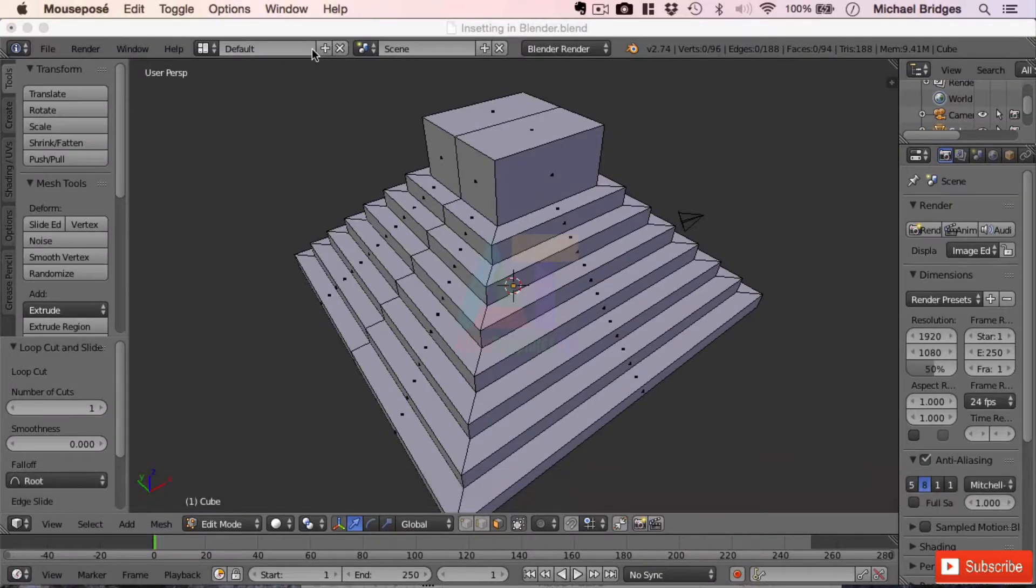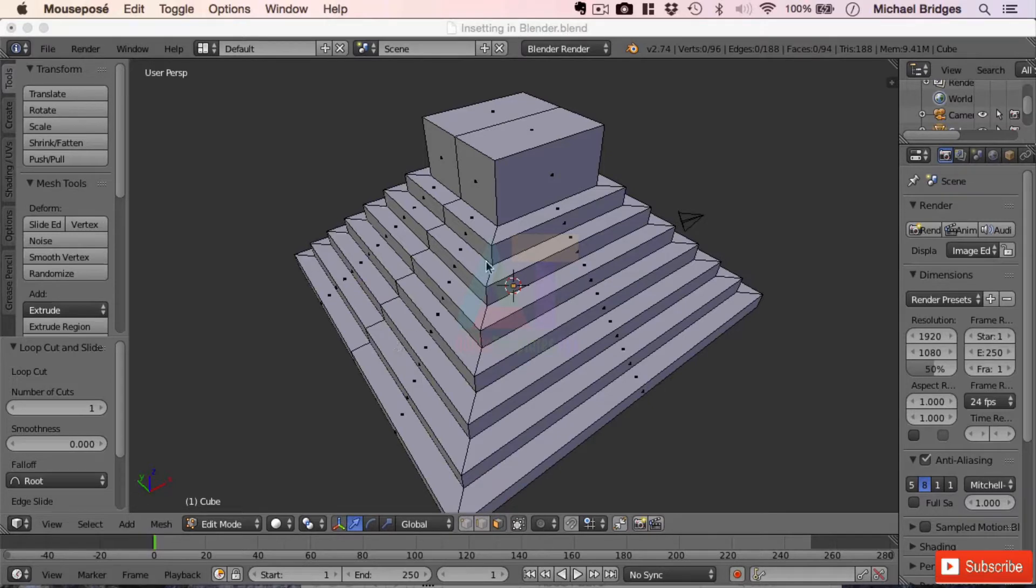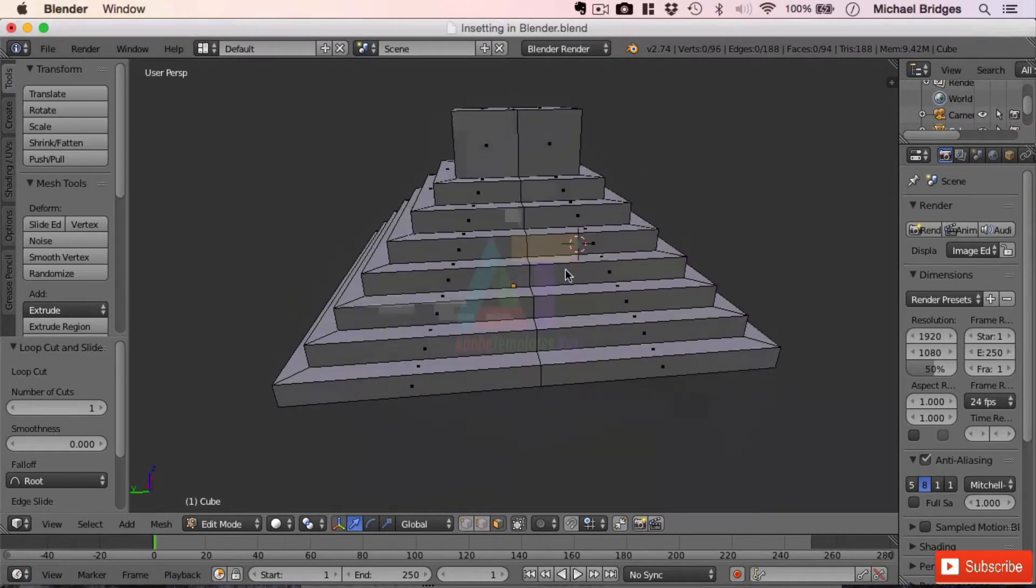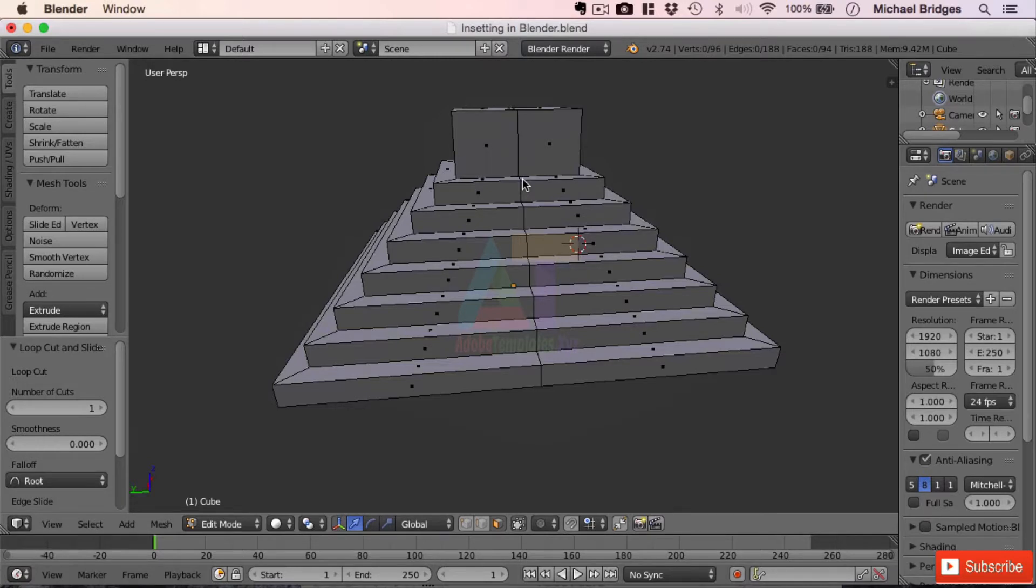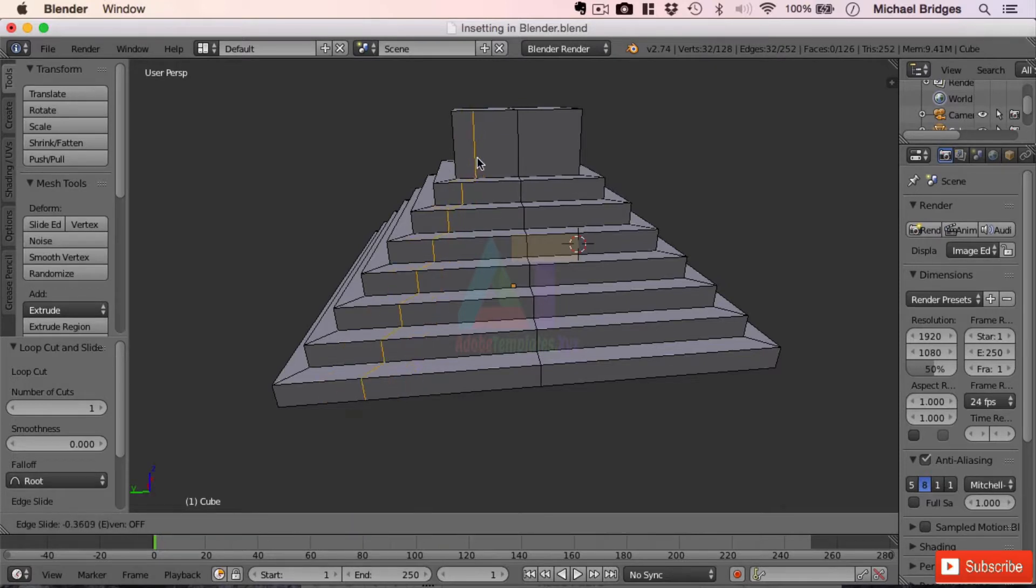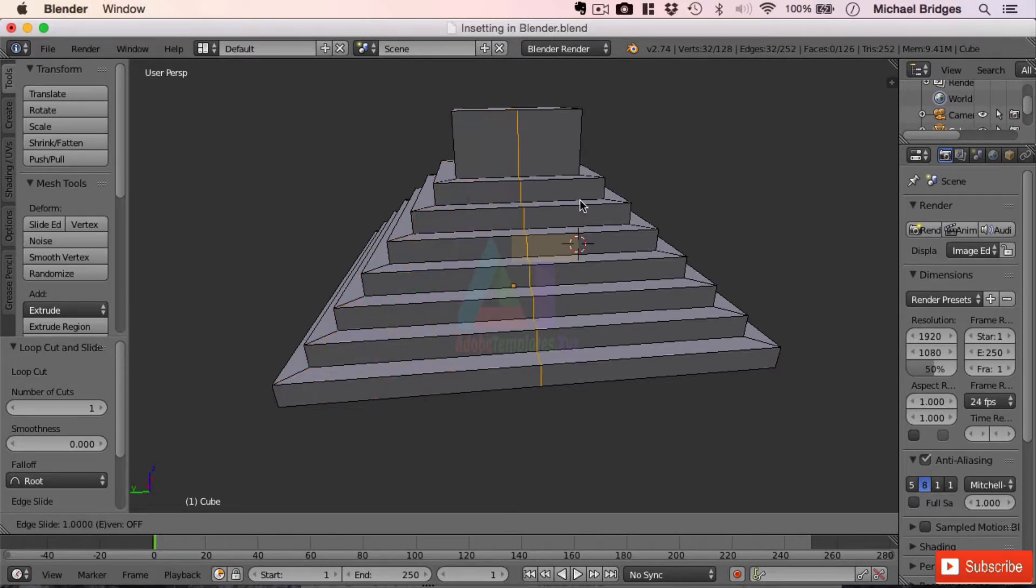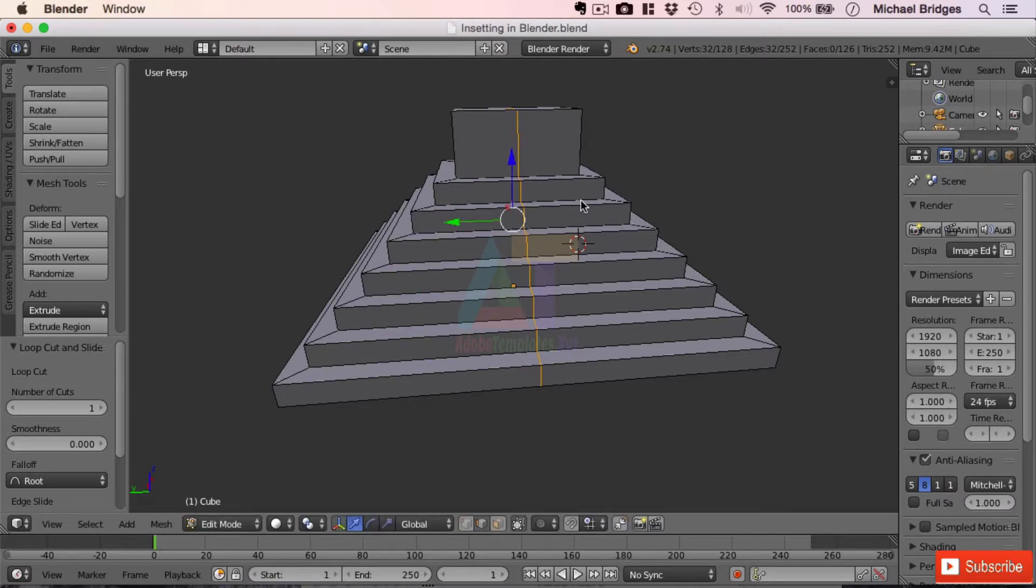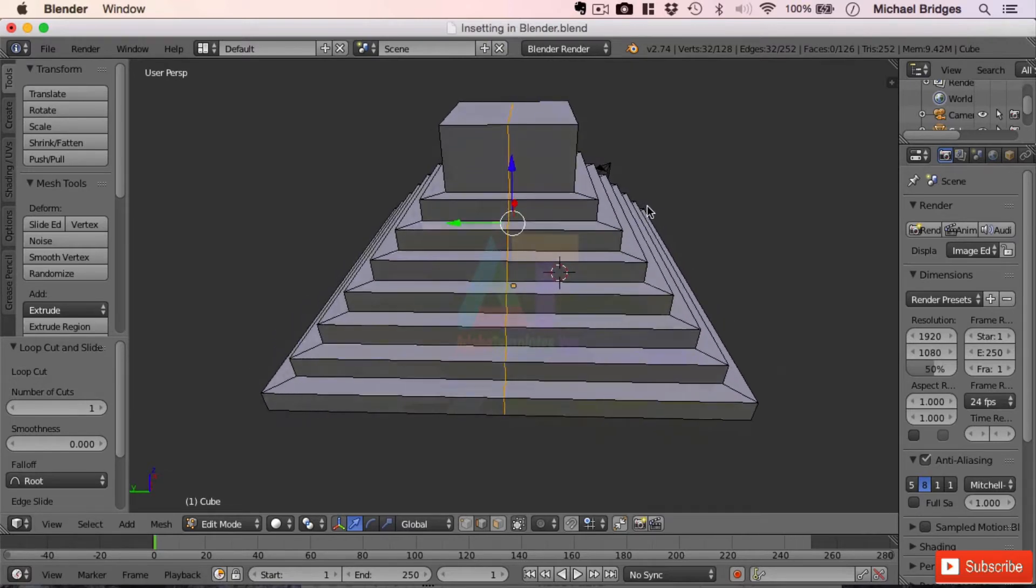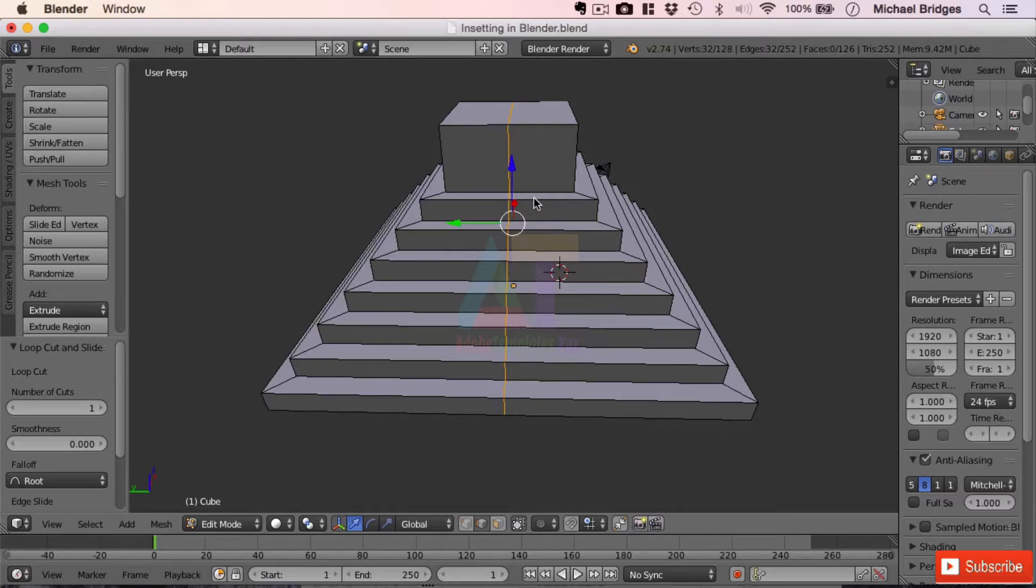So we've already made one loop cut down the middle of our model and divided it in two. We need to make another one. So I'm just going to go CTRL and R and line it up there. Now I'm just going to move the mouse at this point and I'm going to ram it up against this one and put those two edges literally on top of one another. Now once I've done that, I can now control where those edges are in our model.